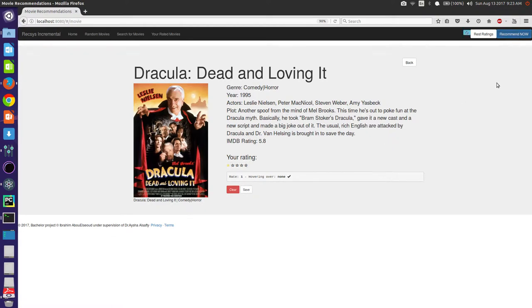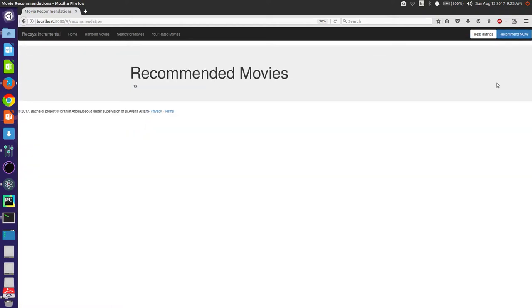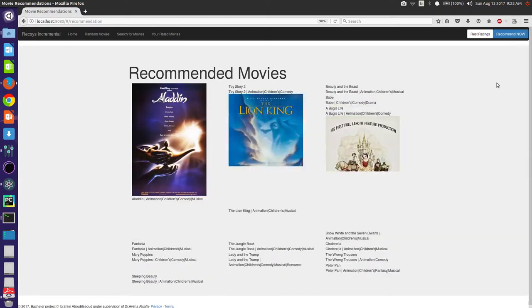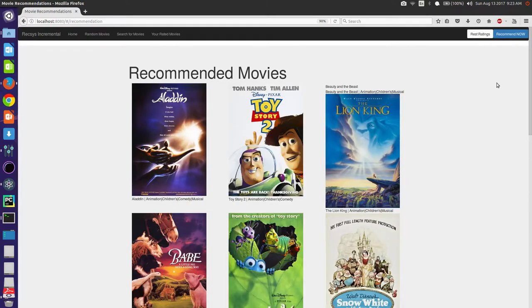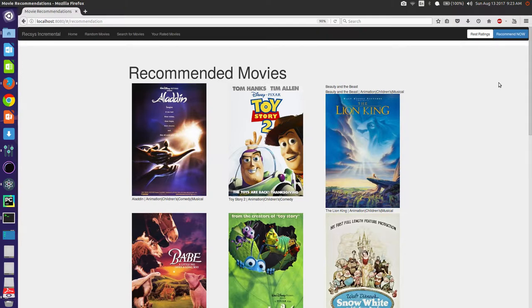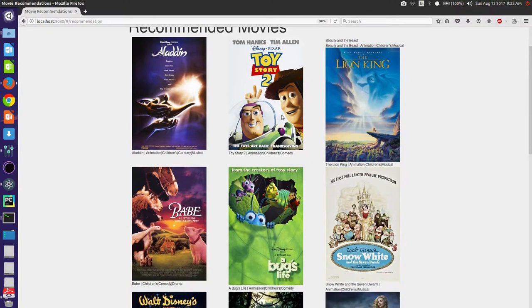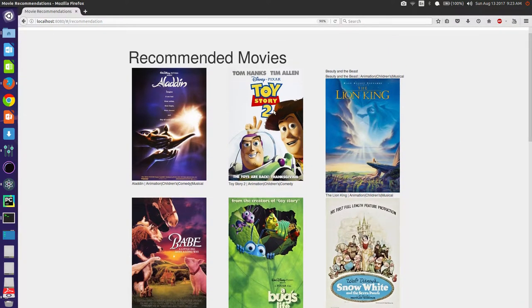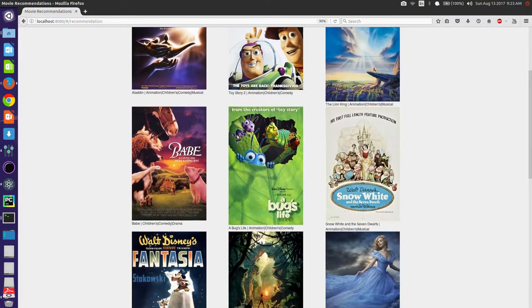And that's the time it takes to fold in a user. The SVD model was pre-calculated, it was only loaded, then the user was folded in. As you can see, they're all children movies, and there's even Toy Story 2 since we rated Toy Story 1.